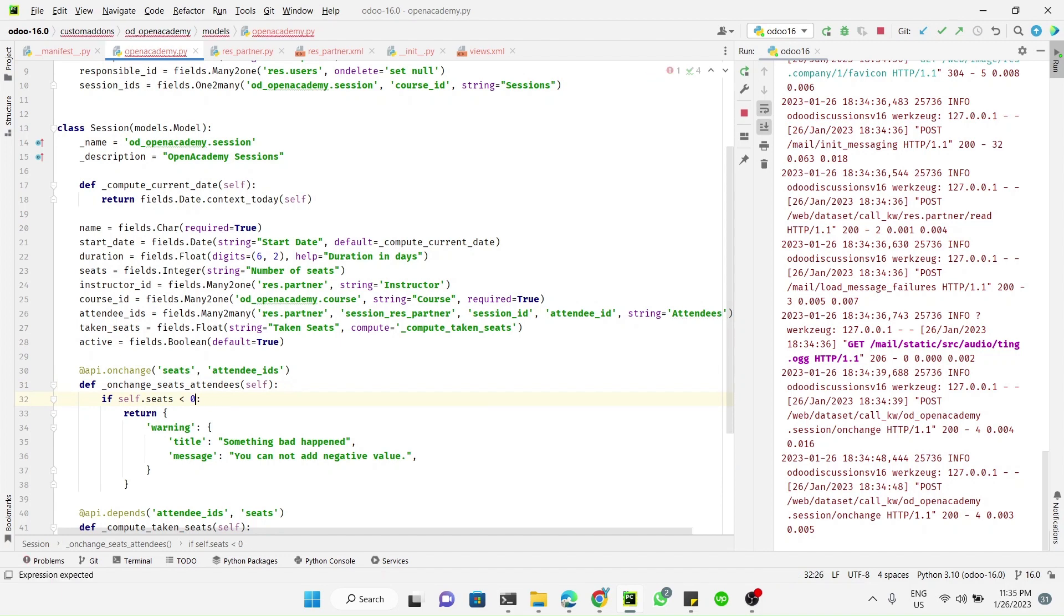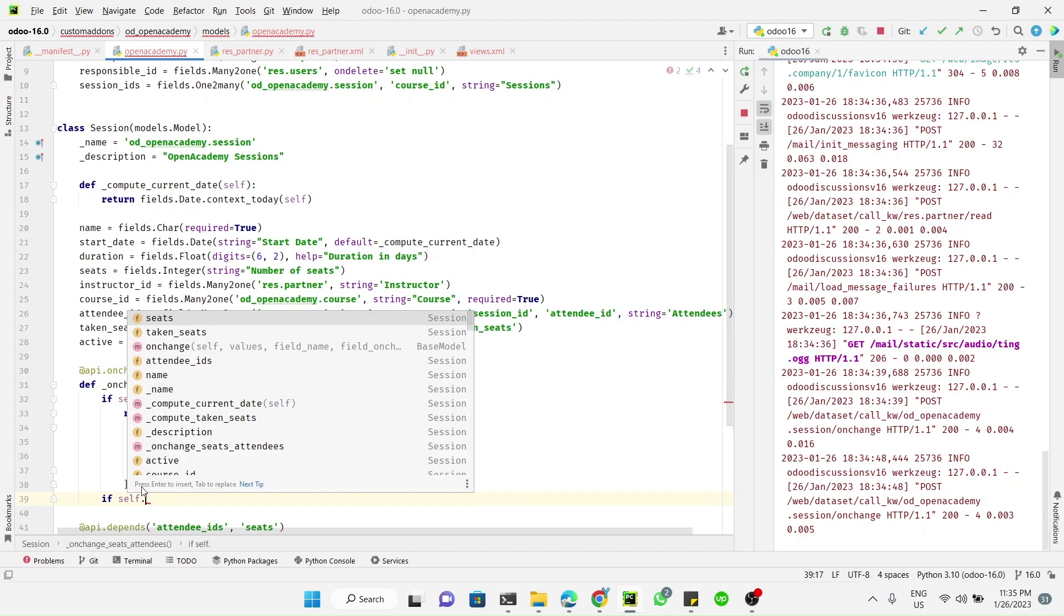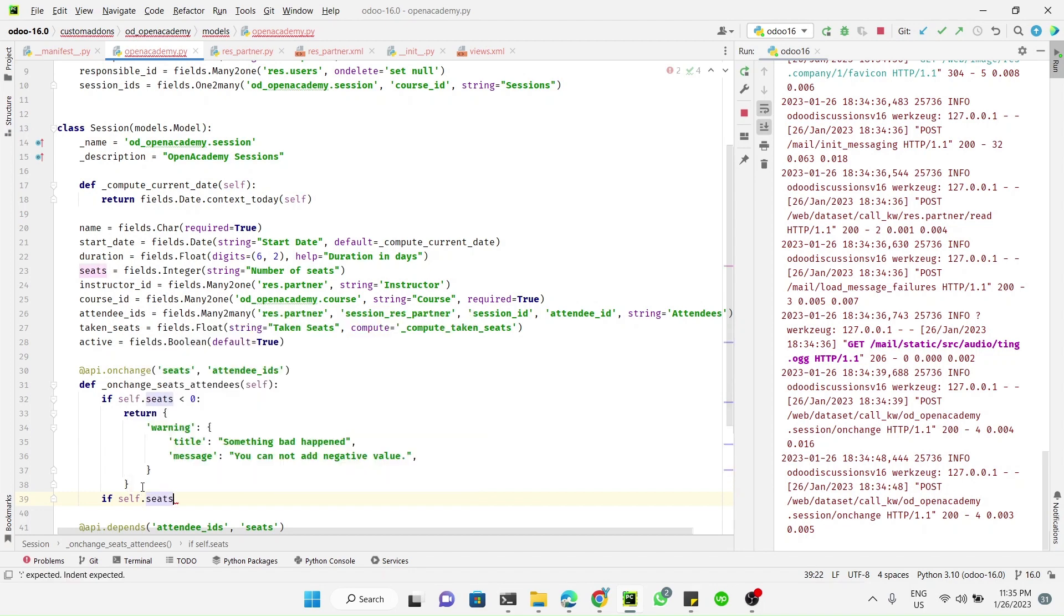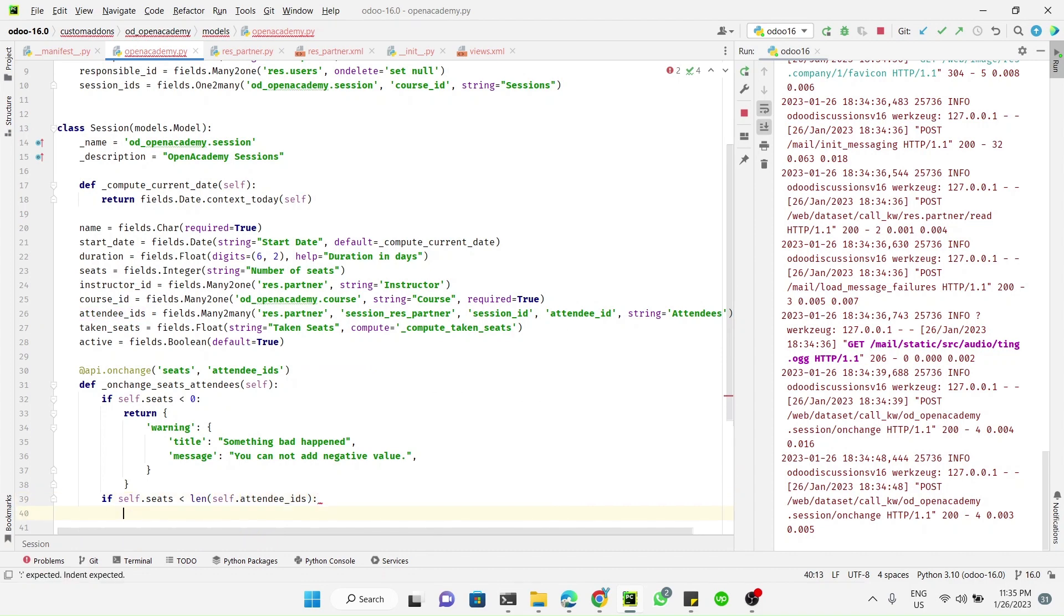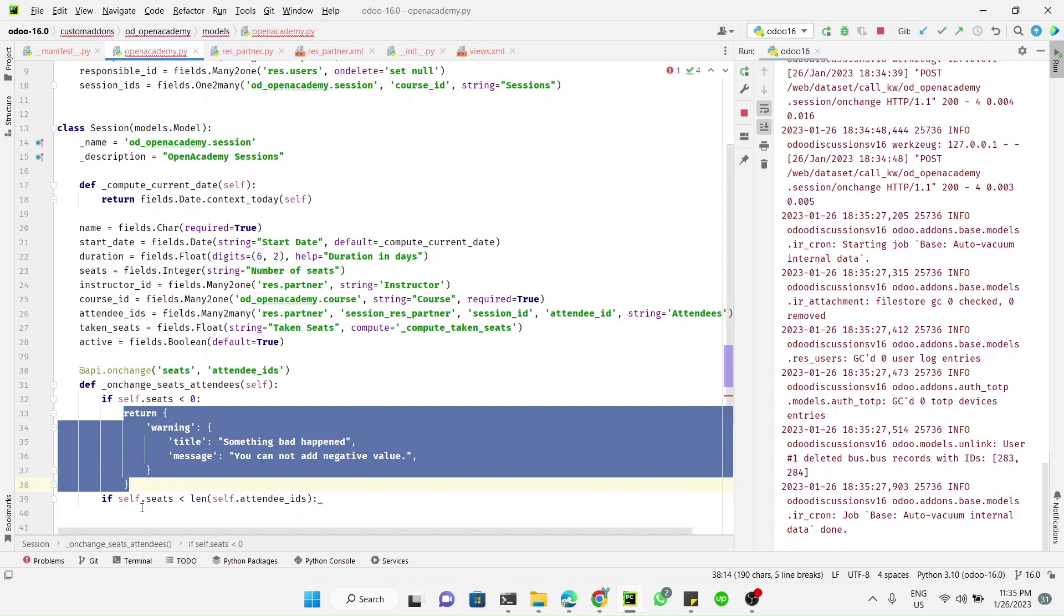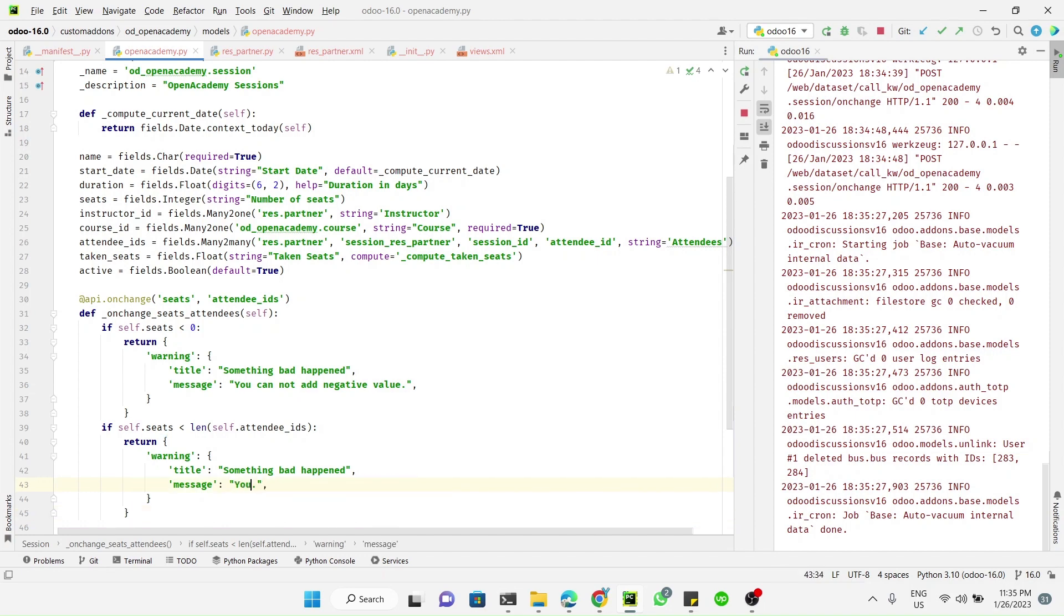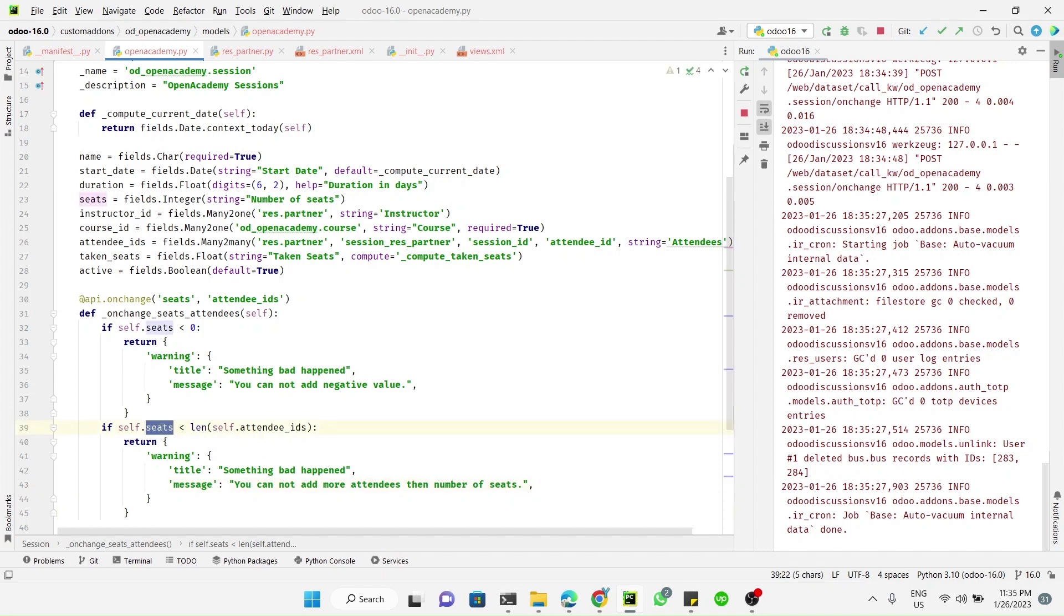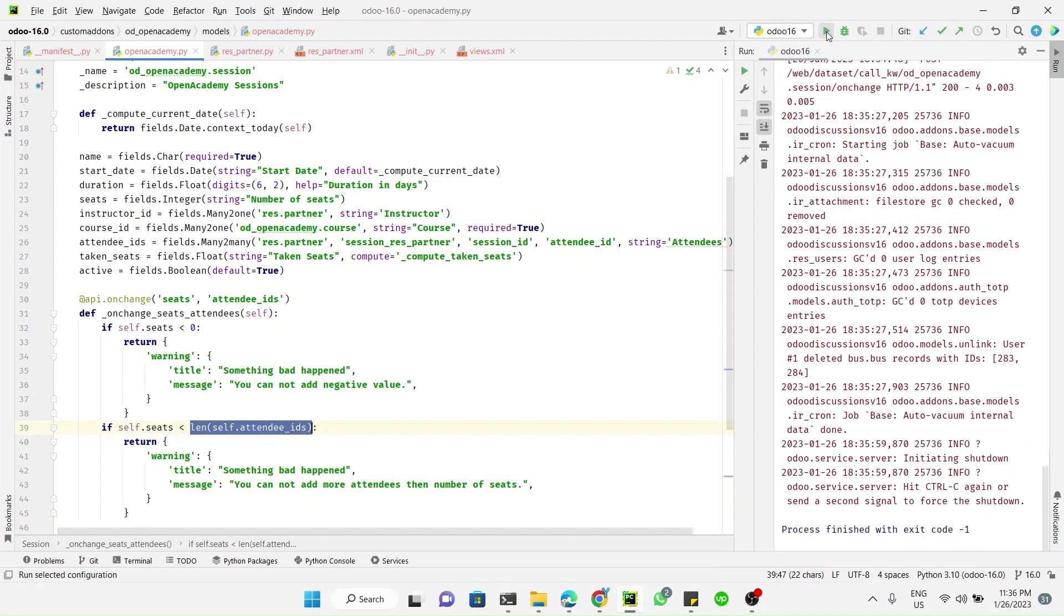Now we need to add another warning message here. If self.seats is less than the length of attendee_ids, we need to add a message. You cannot add more attendees than the number of seats. If seats is less than attendees, or you can say if attendees are more than seats, you need to raise a warning message.